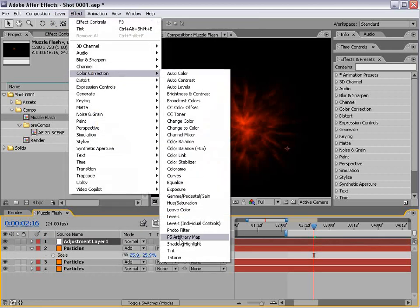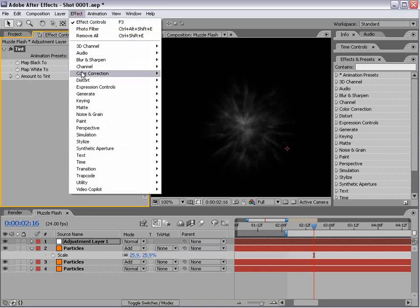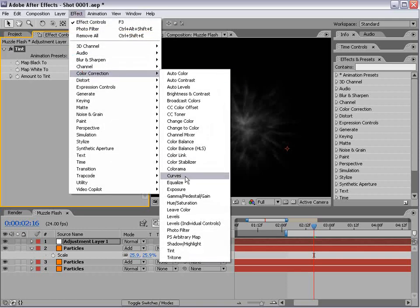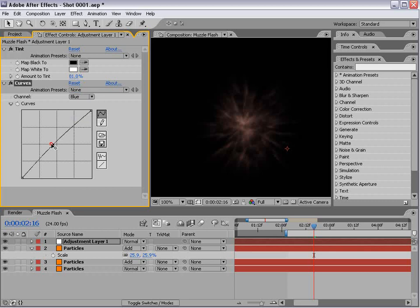We can probably fix that with an adjustment layer of some color. We'll do color correction tint, then add curves color correction curves. We'll bring the tint amount down and bring the blue channel in to give it more of a golden color.